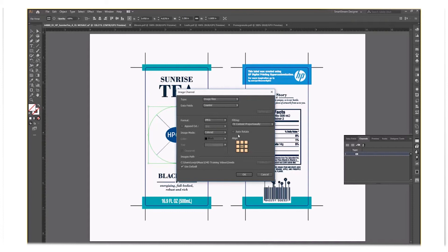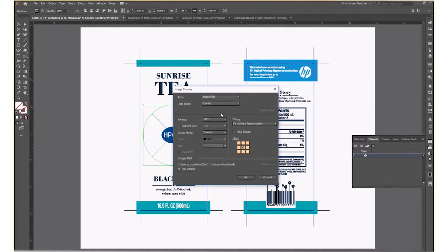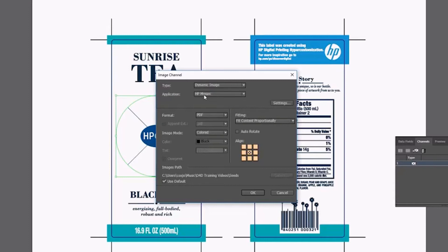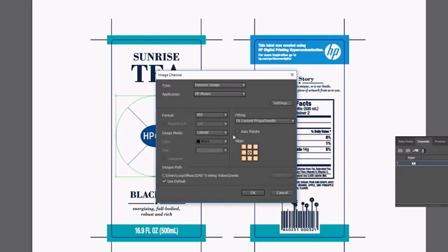Now double-click on the channel. This opens the image channel dialog box. Now you select Dynamic Image as your image type. It is a HP Mosaic type. The image path to the seeds is the path we selected earlier.